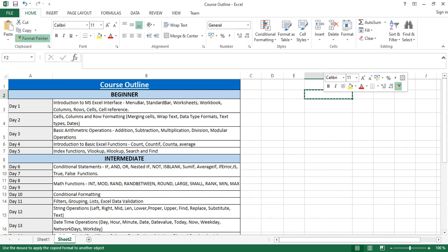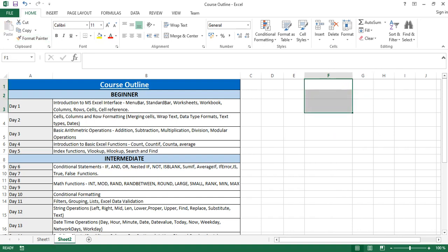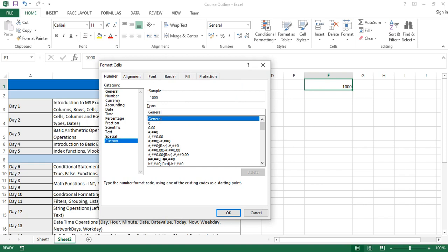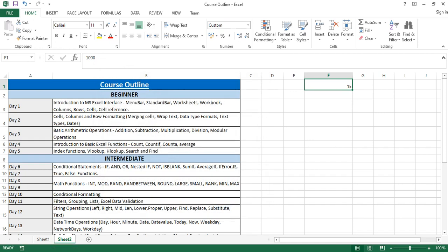Another useful custom format is K notation for thousands. If you want 1,000 to display as '1k', come to Custom and under Type put: 0,"k". Click OK and it updates to show '1k'. You can similarly define '1M' for one million. So you can define shorthand notations like 1k for 1,000 and 1M for 1,000,000 as the case would be.